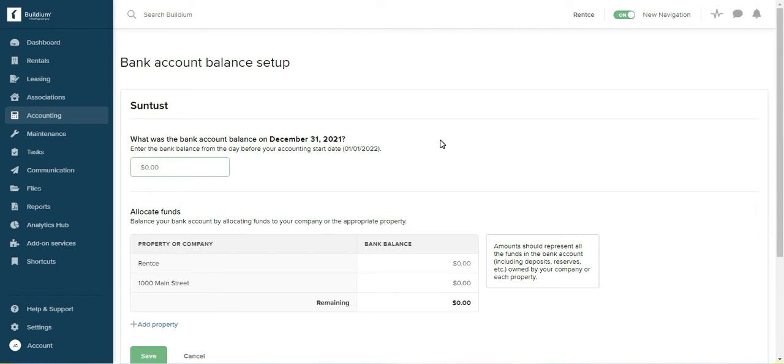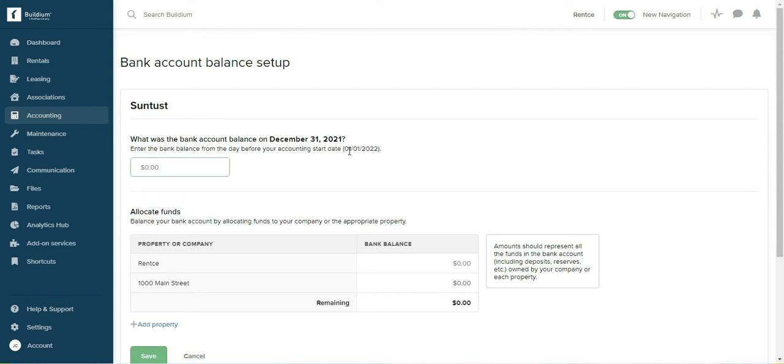If you remember when you started with Buildium, it did ask you for an accounting start date. This is the date when you start recording all transactions in Buildium. So my start date was January 1st and I need to enter the bank account balance on December 31st.